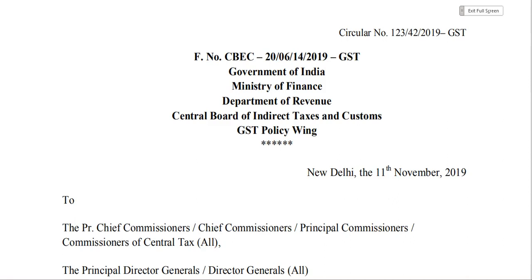When this rule came, there was a lot of confusion and questions — whether it will be automatically calculated in the portal or not. Because it was applicable from October, it applies to the October GSTR-3B return, which is due 21st November. The government has released a press release which has resolved all those questions.